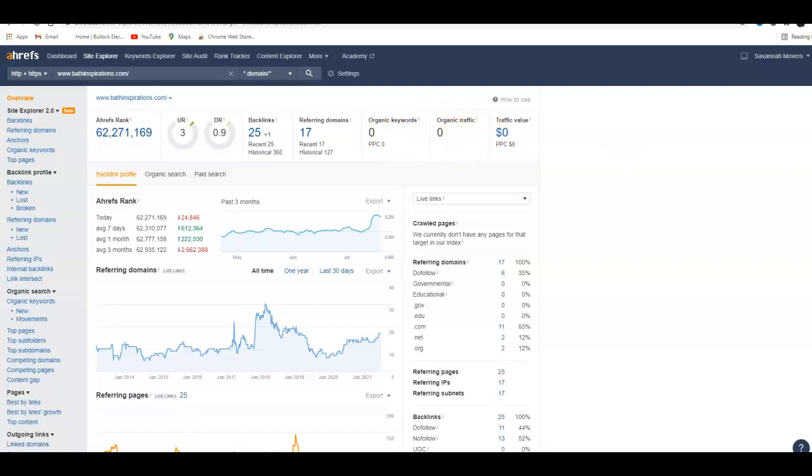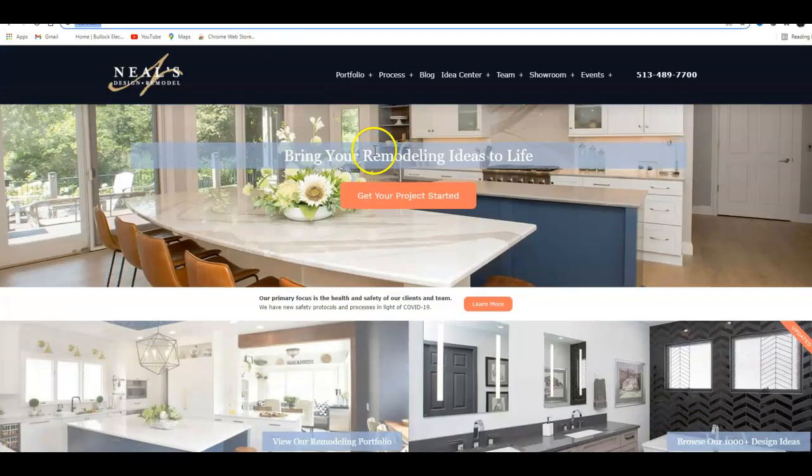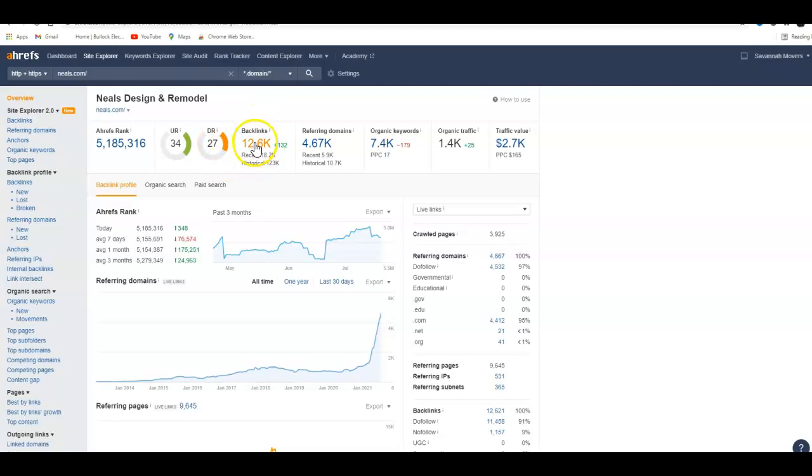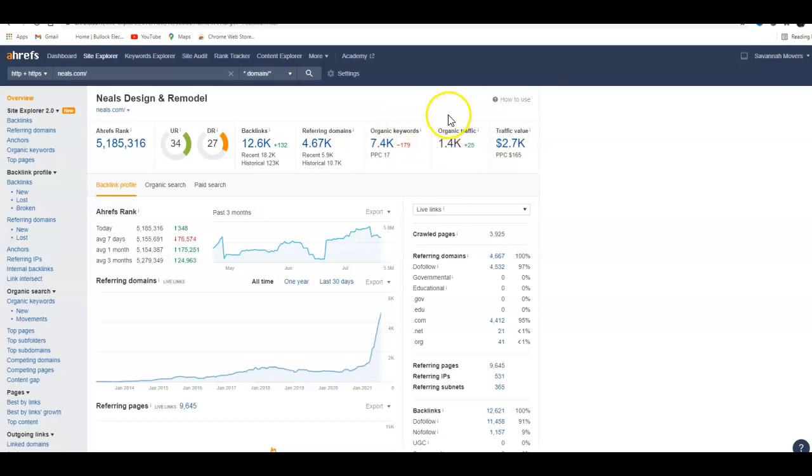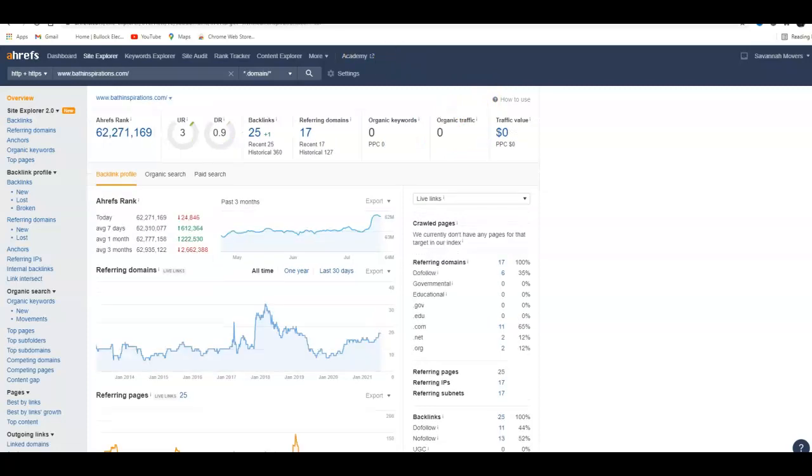So if we go in here and look at Neal's just to give you something to compare against, Neal's has a UR of 34, a domain rating of 27. They have 12,000 backlinks coming from over 4,000 websites with 7,400 keywords and a traffic of 1,400 people. That's about 46 people a day, which if that traffic was into any company it would really change the whole atmosphere of that company. They'd have more leads, they'd be scrambling to take care of all the leads instead of just trying to exist.